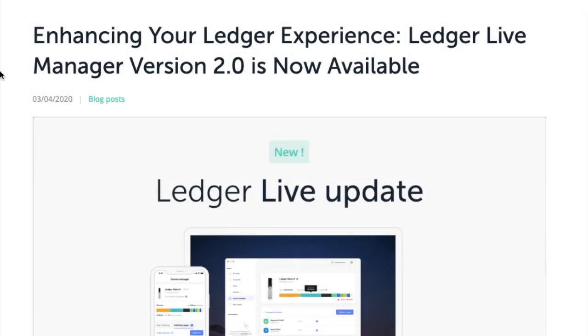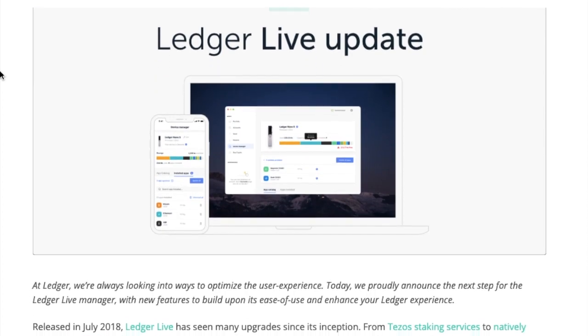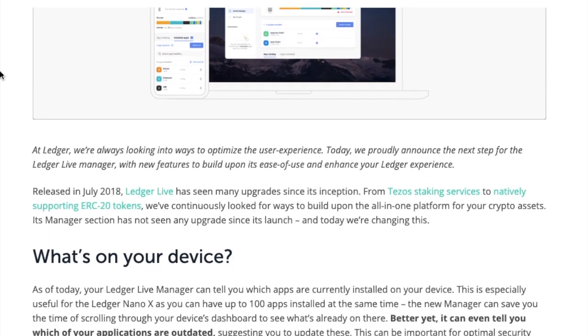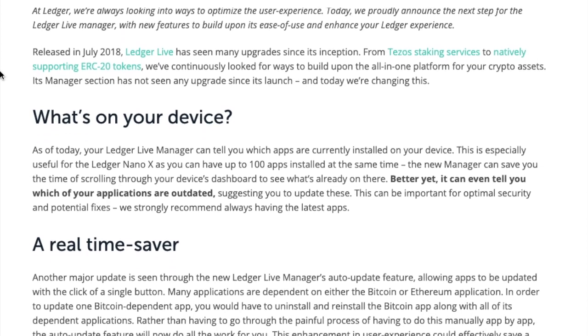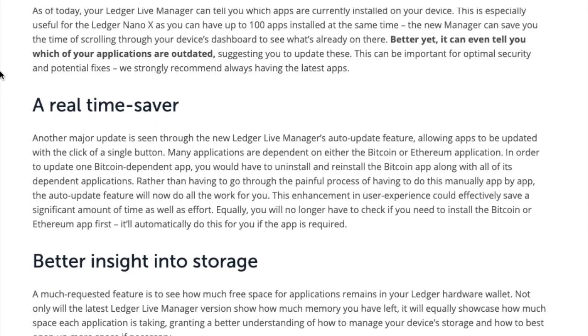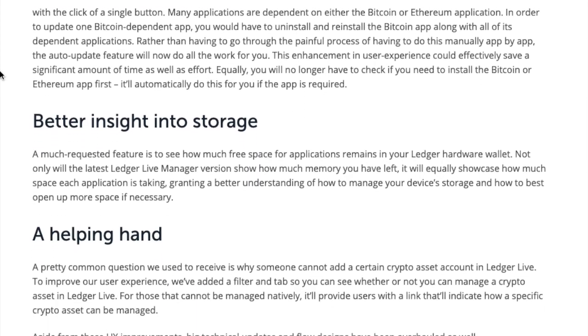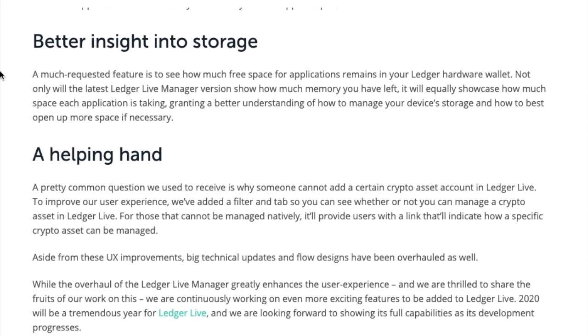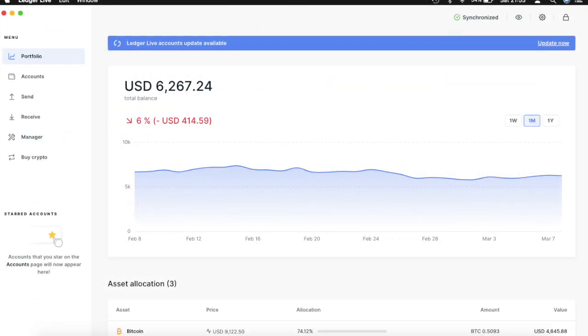The latest update includes improvements on the most important tools that can assist and simplify the use of Ledger Live, which includes app management, efficiency, storage insights and an insight into potential crypto assets that can be used on Ledger Live. I'll show you how to update your Ledger Live Manager next. But if you already know how to do so, then please feel free to skip this and look at the new features. I'll pop a timeline in the summary below so that you know where to skip to.